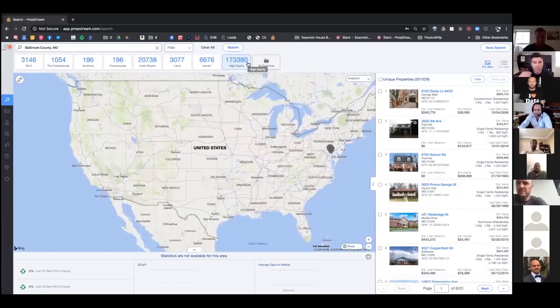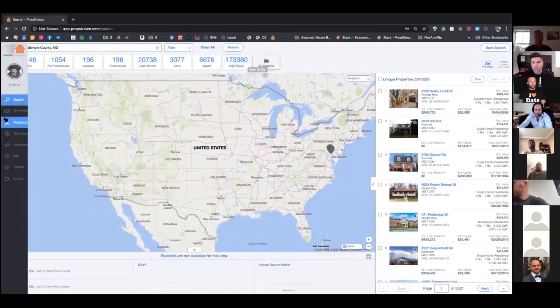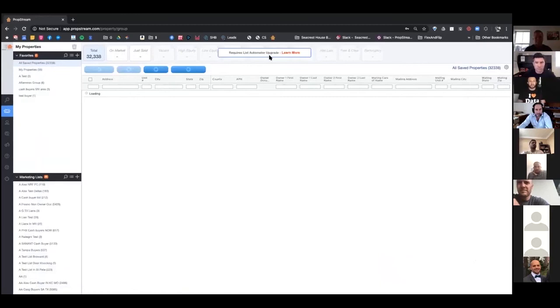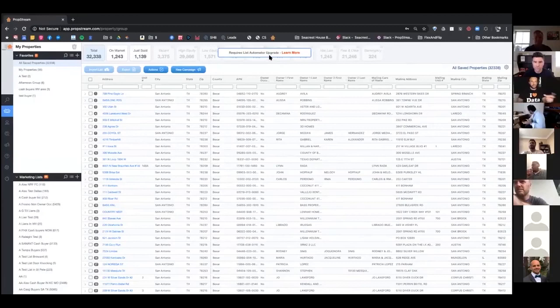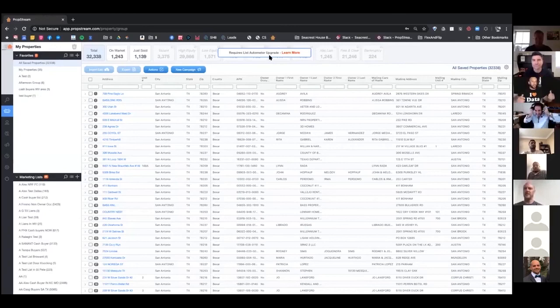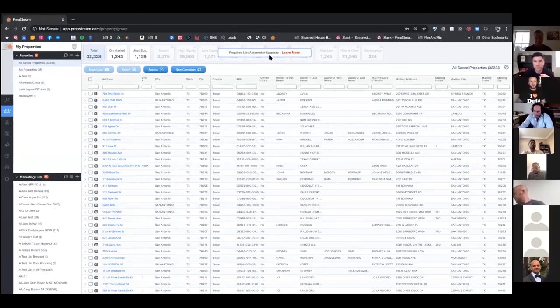We're always improving the My Properties section. There's an automated list manager — that's a whole conversation itself — that will automatically update your list for you. For example, a pre-foreclosure list is always changing. Instead of having to go in and constantly pull an update, the system actually does that automatically. That just rolled out not long ago. Also, down the line we have an app in development — it's going to be exciting to have the strength of PropStream in your hand when people are back out on appointments.